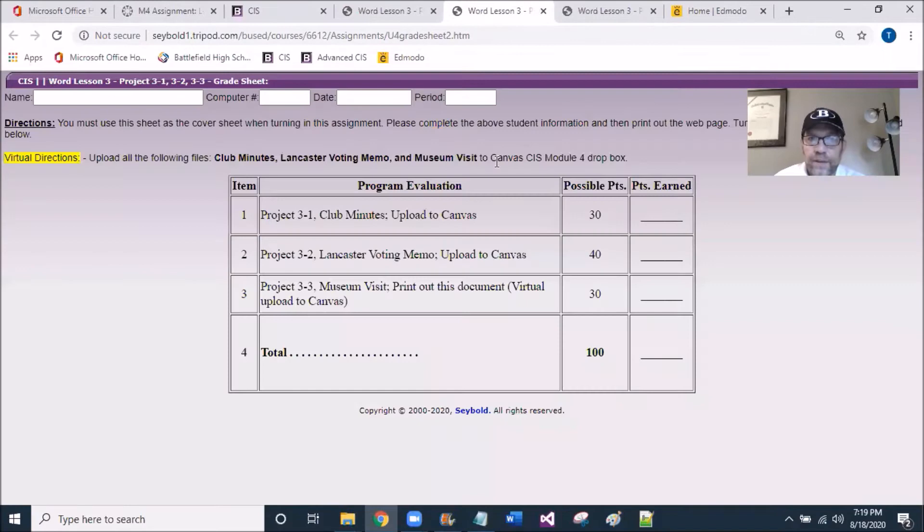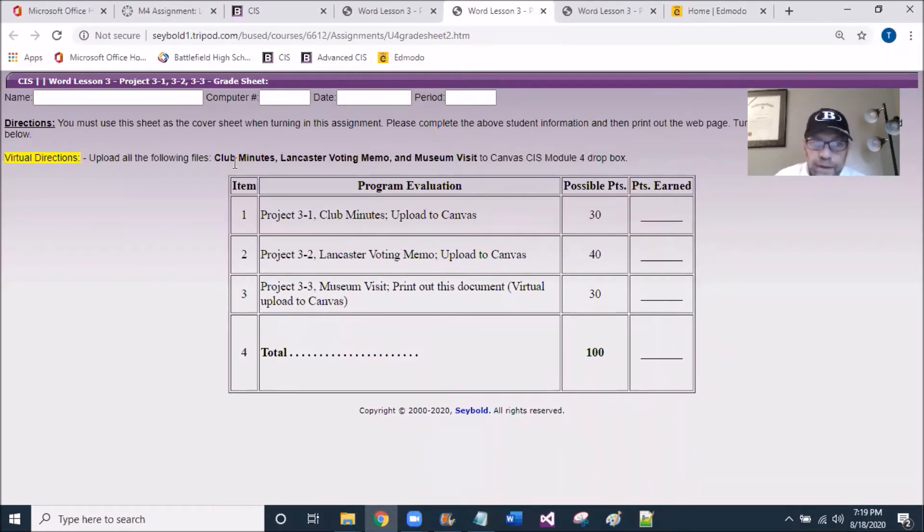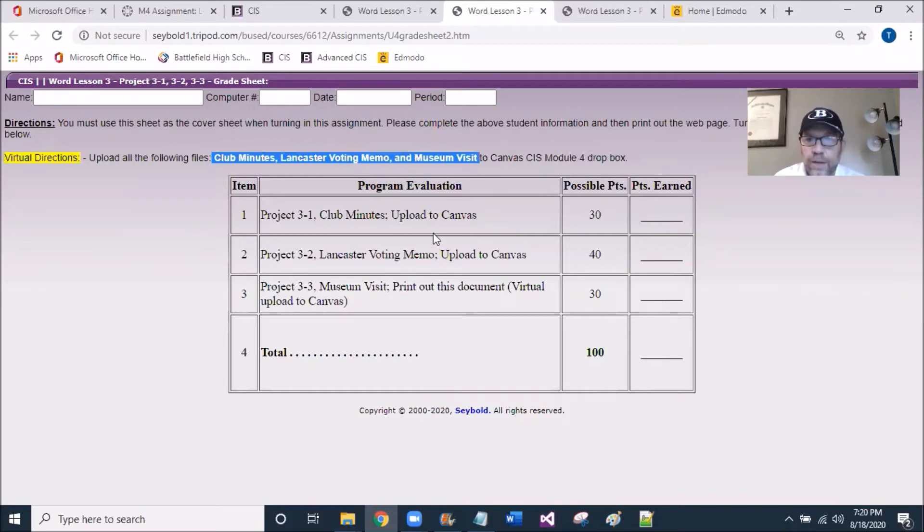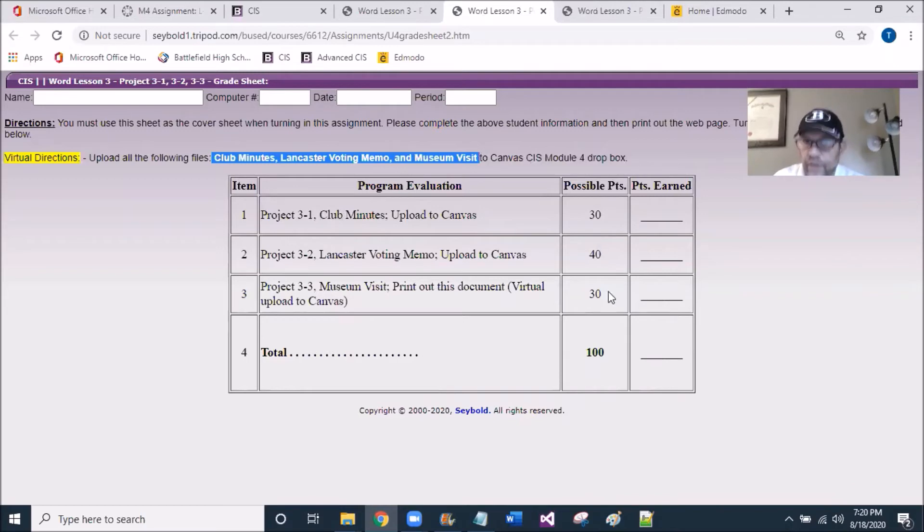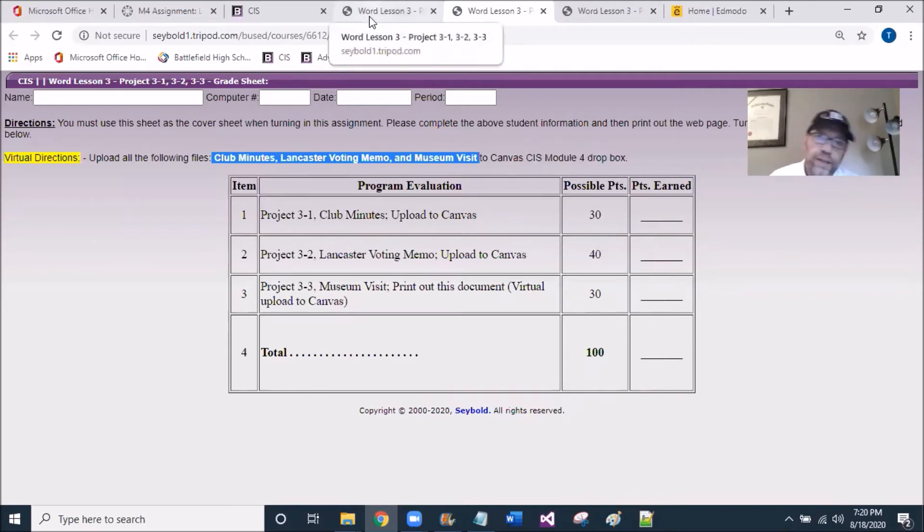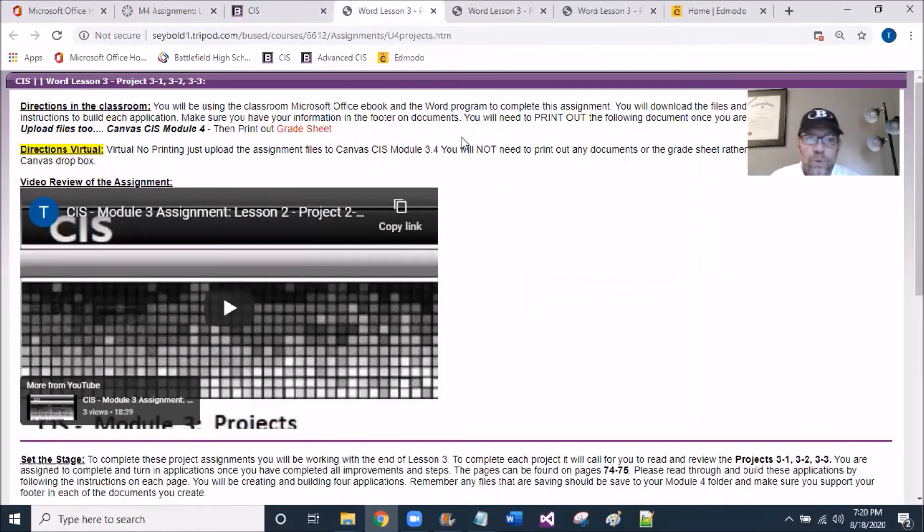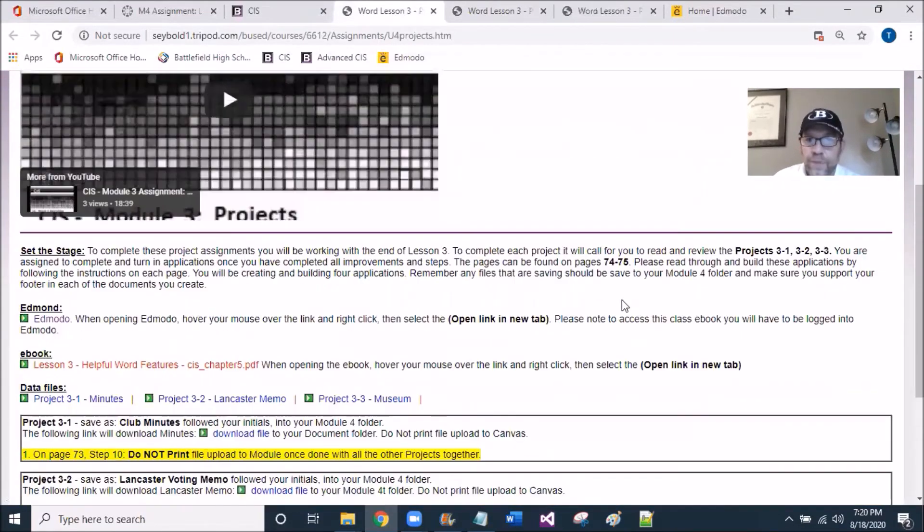As that opens up, you can see here in this rubric the three documents that you're going to be uploading in the virtual setting, and you can see their point value on the right-hand side. If I go back to the website and scroll down just a bit,